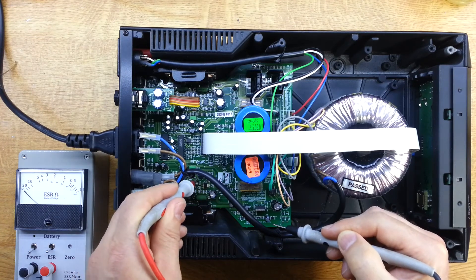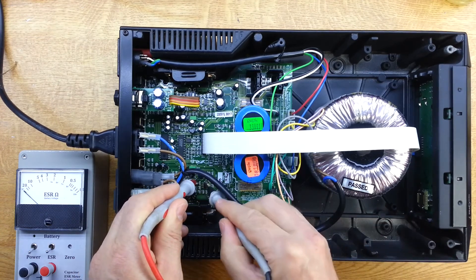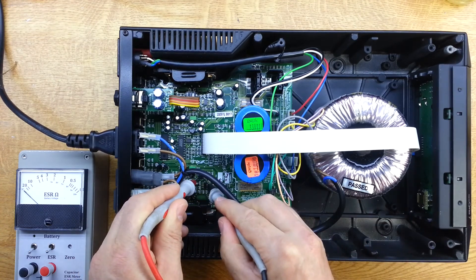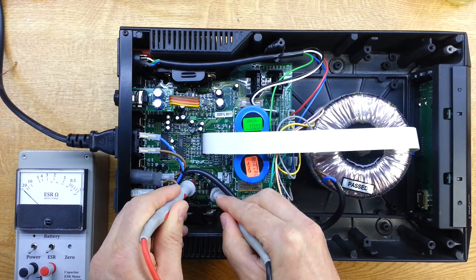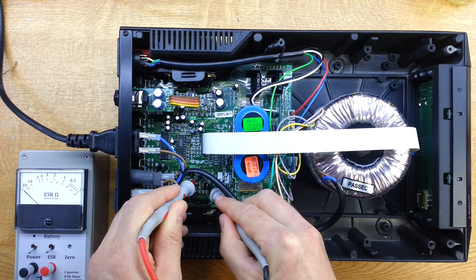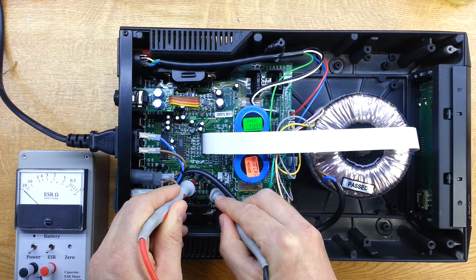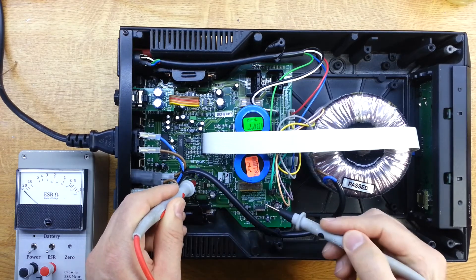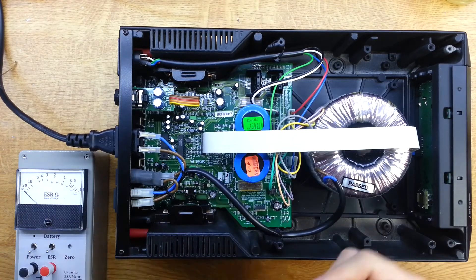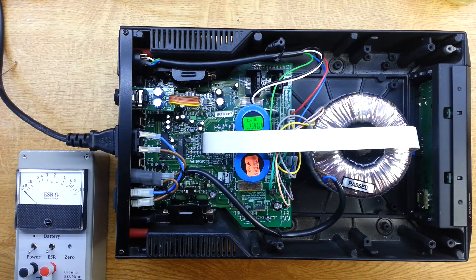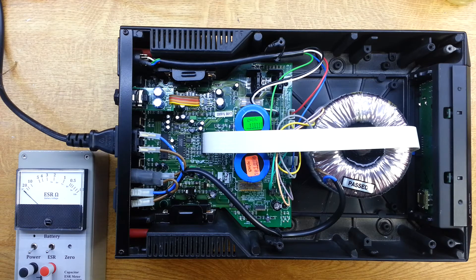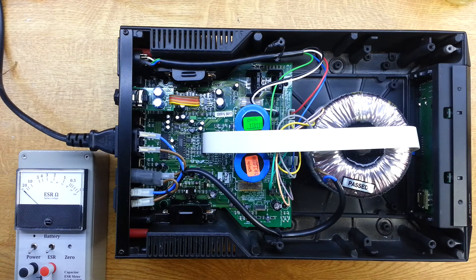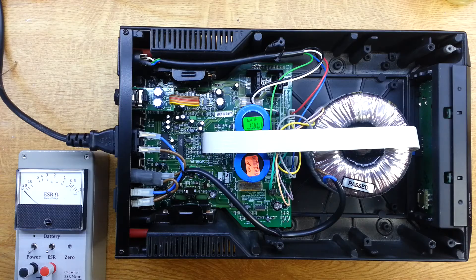The feedback capacitor, the feedback network capacitor, if I measure that, it's barely shown on the meter there. So these are completely dry. I've tried a few other ones and they're all the same. So we'll get this board out, swap all these capacitors and that should hopefully solve our problem.